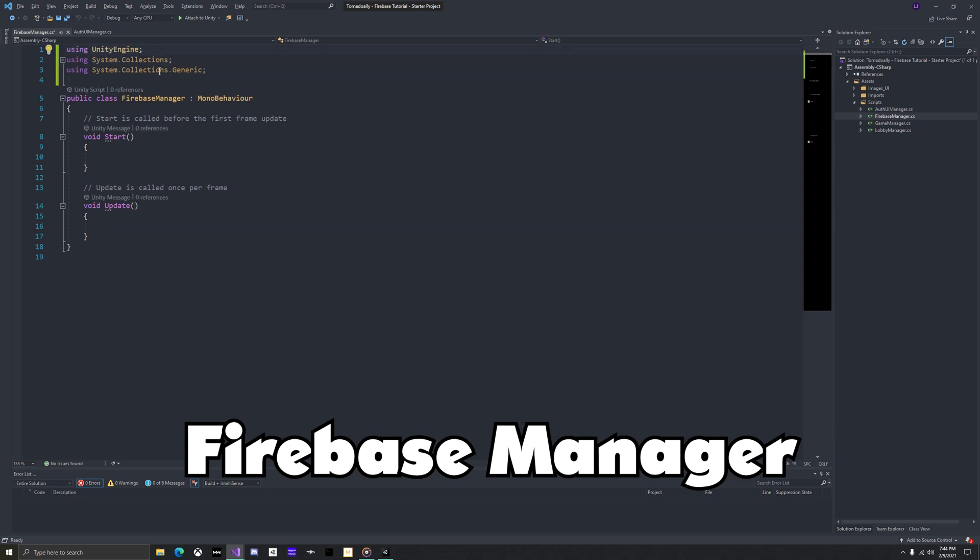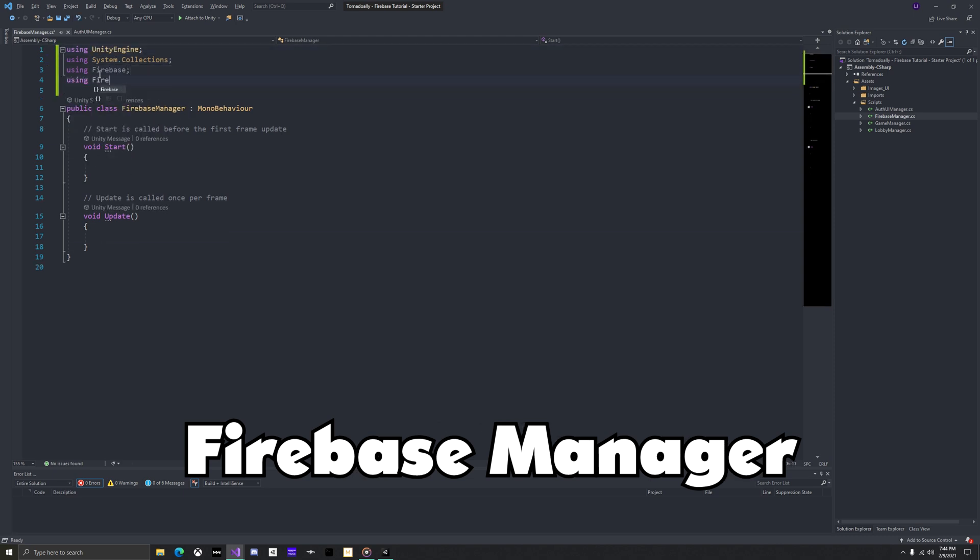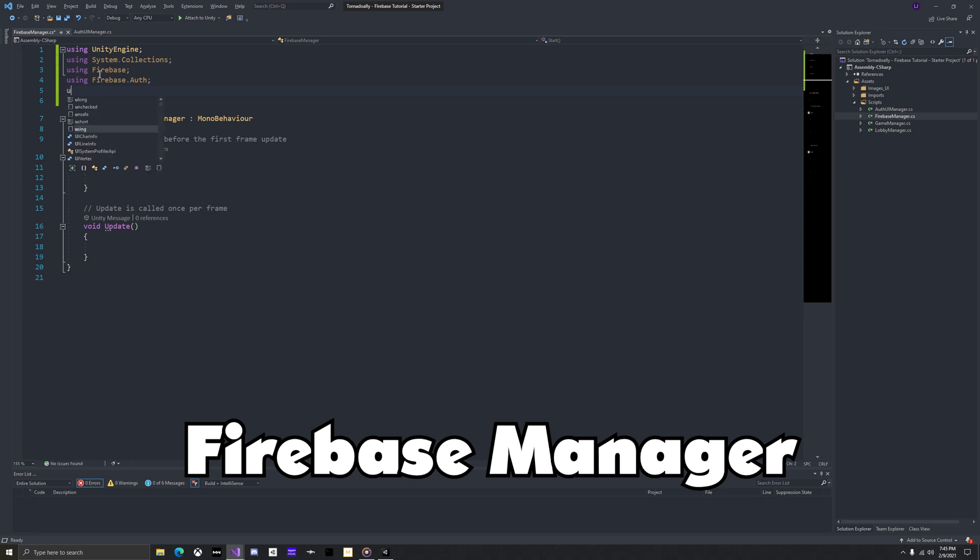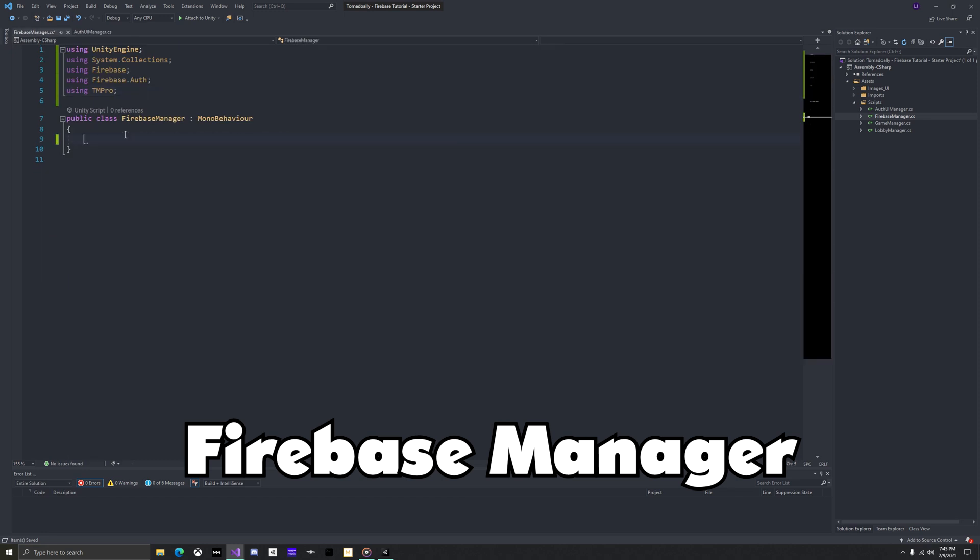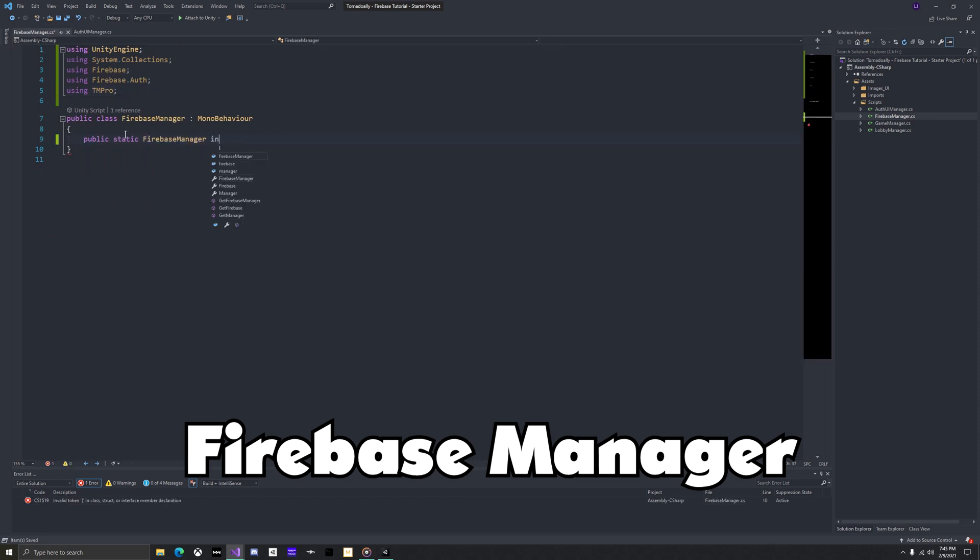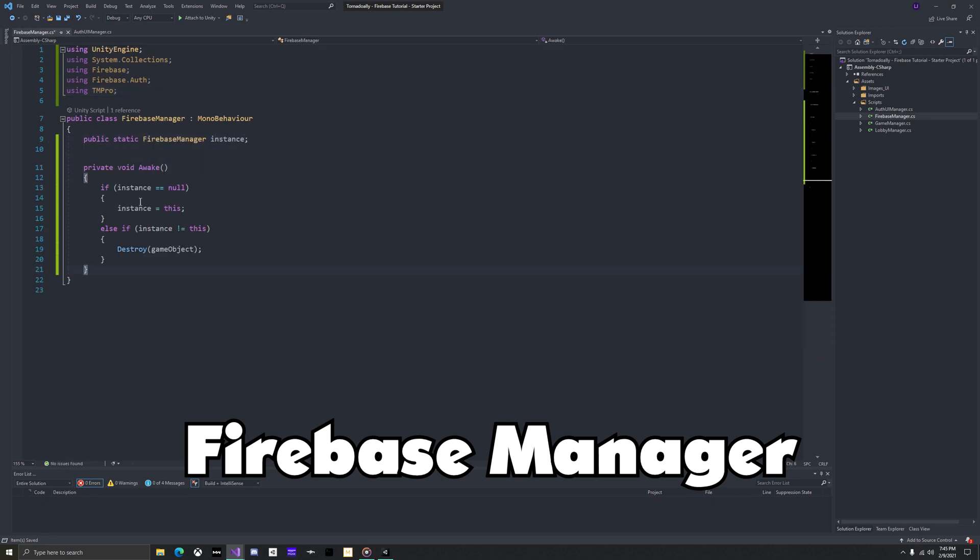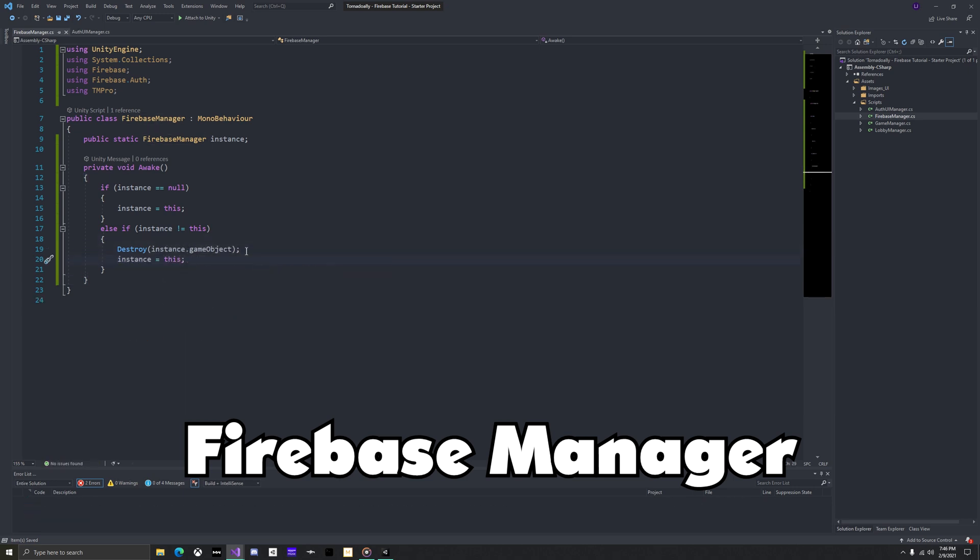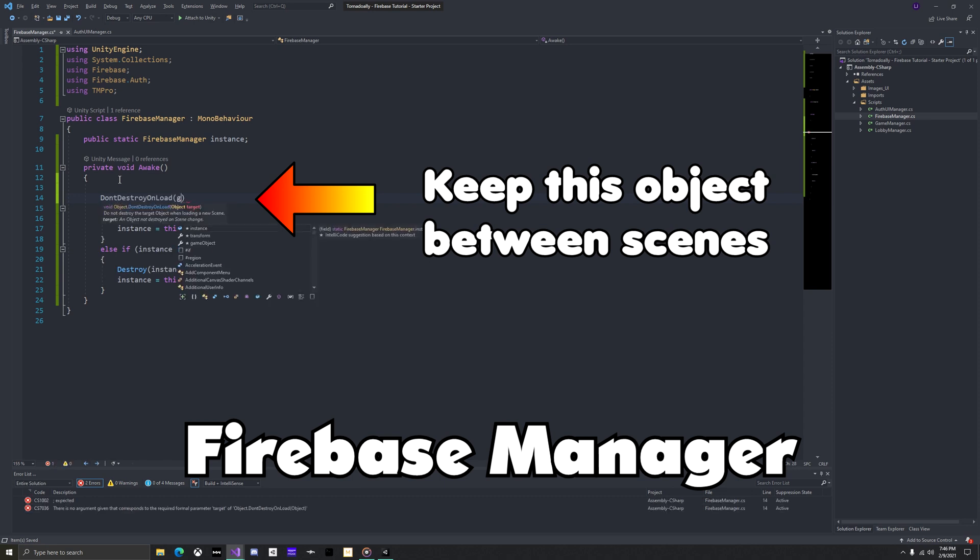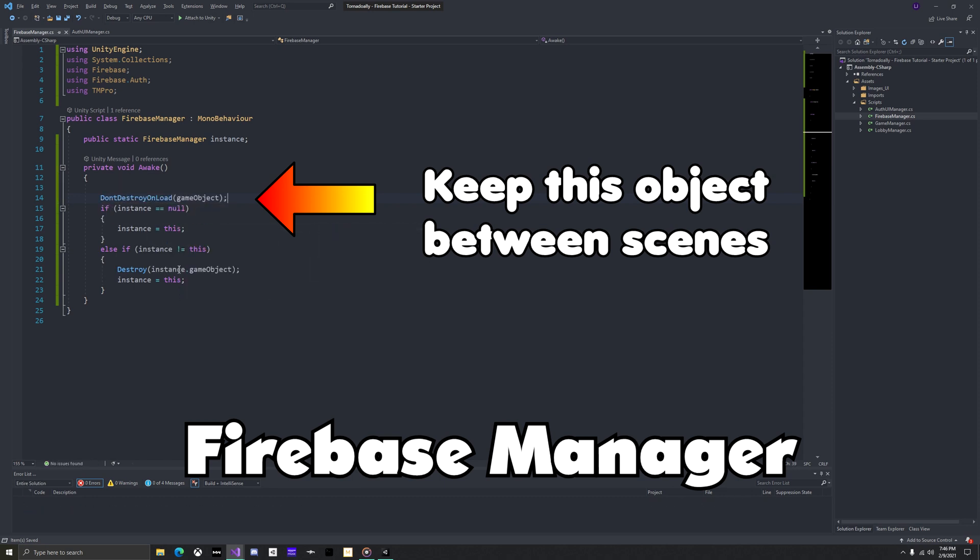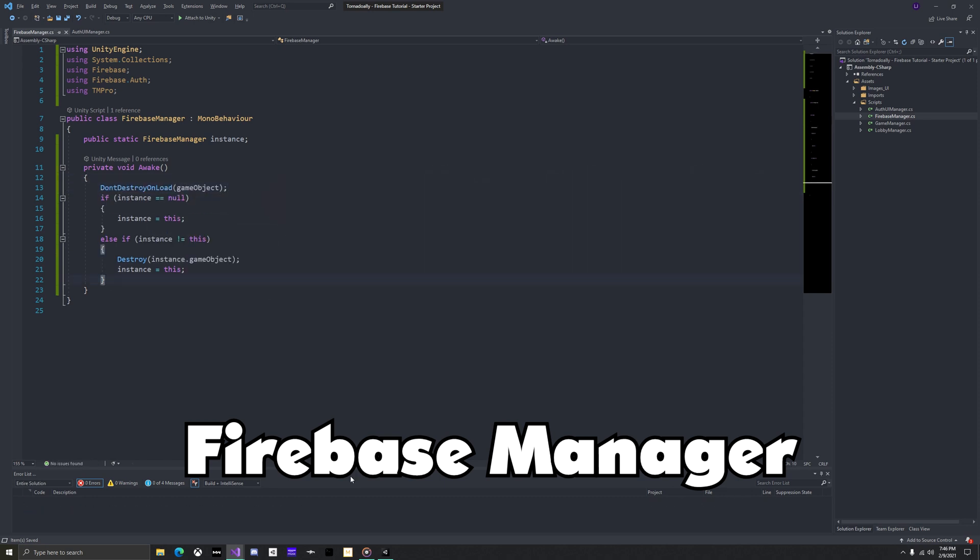In the Firebase manager script, add the system.collections, firebase.auth, unityengine, firebase, and text mesh pro using tags. This script will use the same singleton pattern, but if there's already an instance, rather than destroying this object, we'll destroy that instance and then set the script to the current instance. Now copy these references.